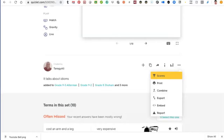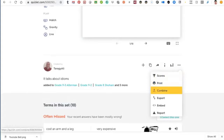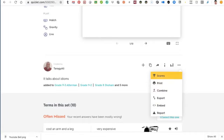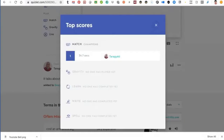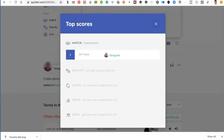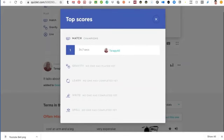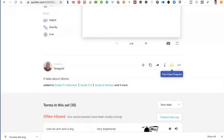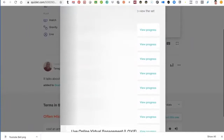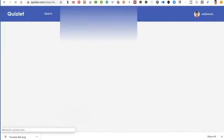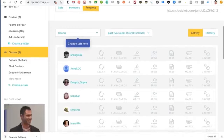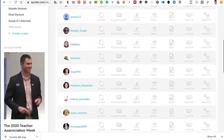So these are the scores – you can see student scores. You can print, combine, export, embed, and report if something's wrong. If you go into scores, you'll be able to see how long it took each student, how many seconds for the match and other activities. This is really great for teachers because students can work on their own at home, and you can still get the information. You can also view the class progress.